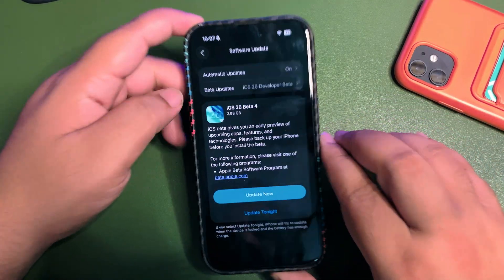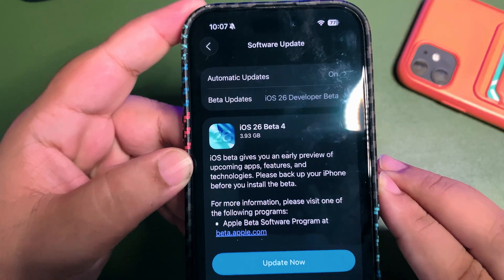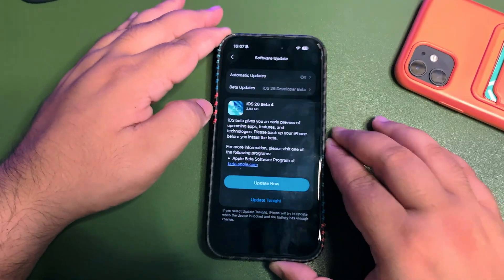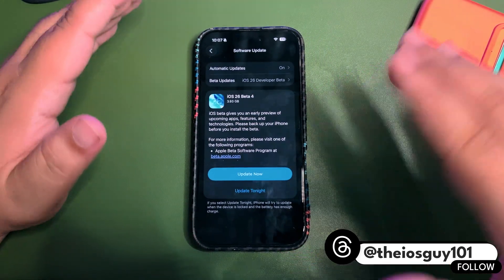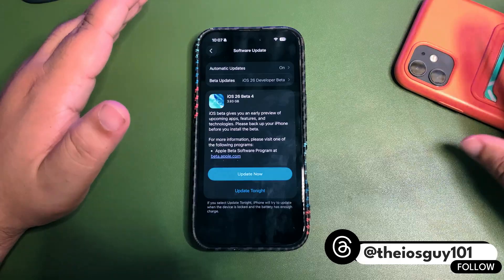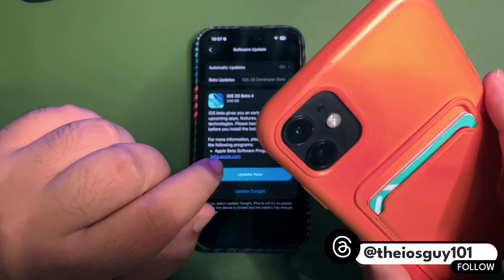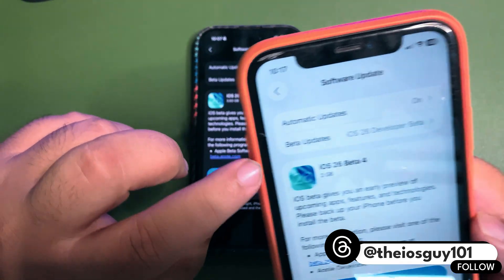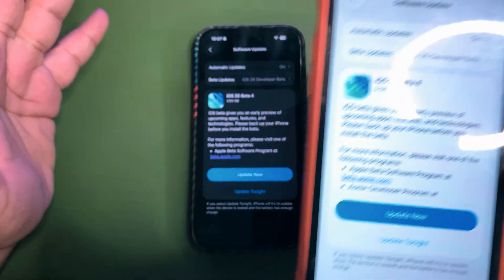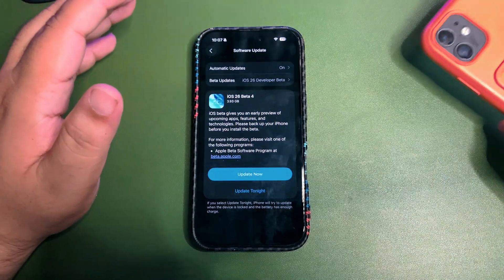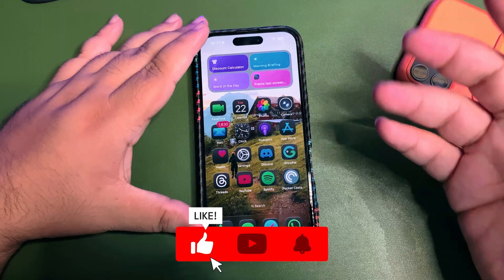The update size is about 3.93 GB. As you can see, I'm on iPhone 11, and on my iPhone 11 the update size is about 2 GB. The update size can be different for your iPhone — it is different for different iPhones, that is quite obvious.